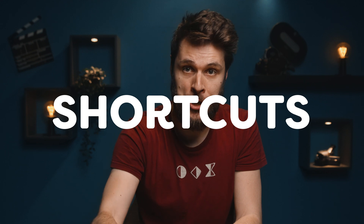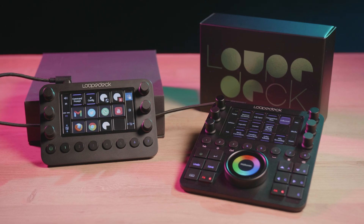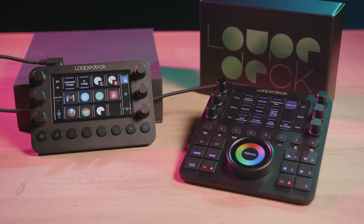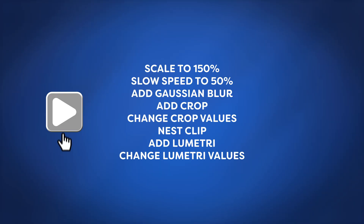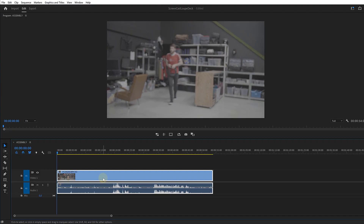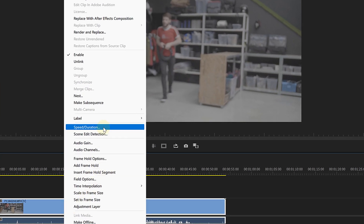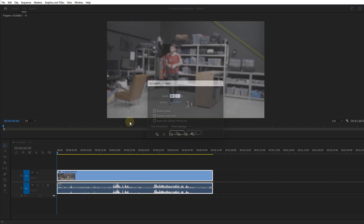Everyone should use shortcuts — it's perhaps one of the most important tips to save time while editing. For experienced editors like Timo, they never take their hands off the keyboard or the Loupedeck CT, which kind of replaces the keyboard. The Loupedeck has the ability to add shortcuts of multiple keystrokes into one button — these are called macros. For example, you often create a slow motion at 50%. So instead of clicking the clip, choosing speed, duration, typing 50%, and clicking enter, the Loupedeck can do all of this in one press of a button.